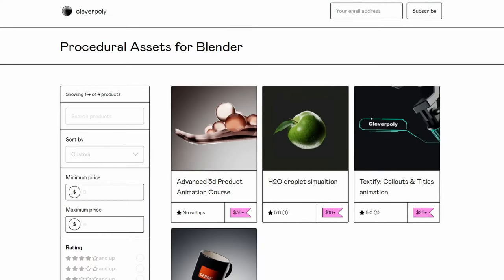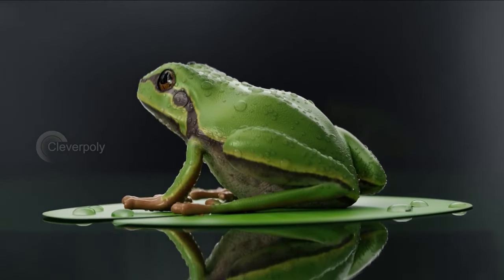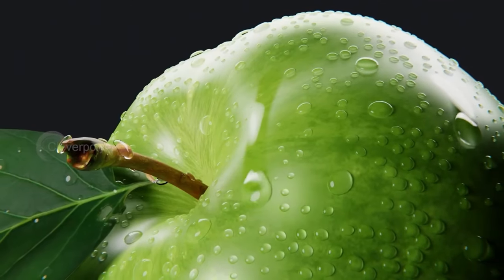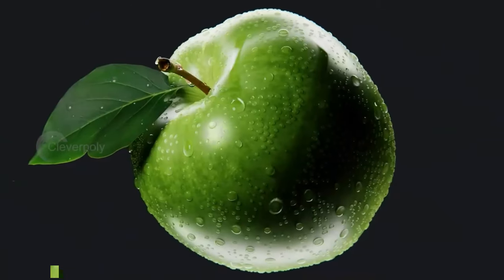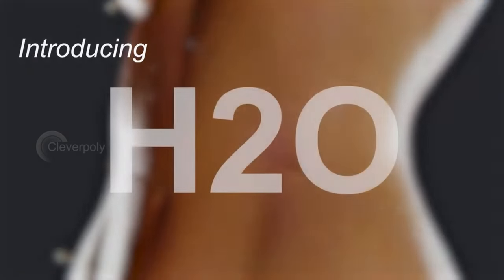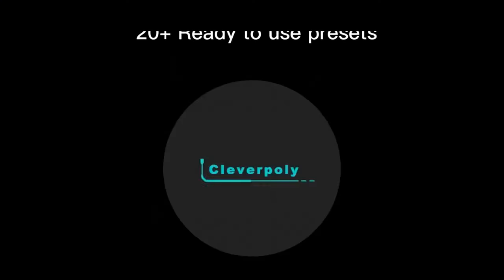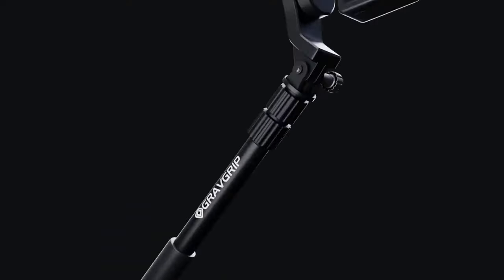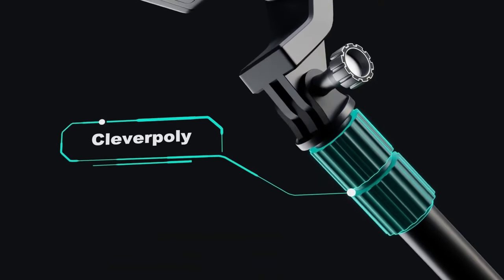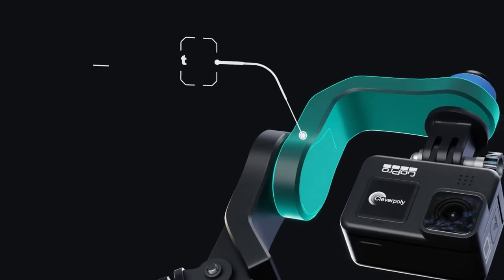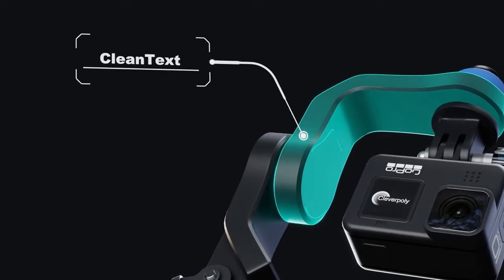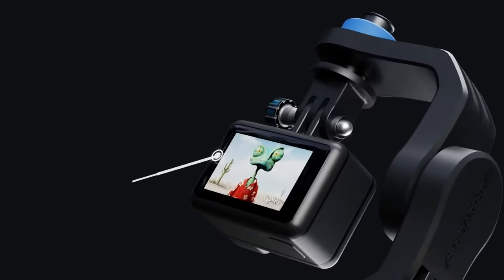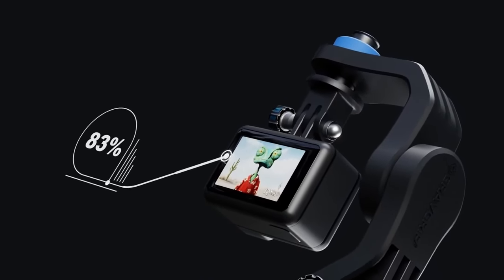I want to talk about my products real quick. I have two add-ons and a course. First of all is the H2O Droplet Simulation which you can use for condensation effects and animated droplets, which is pretty cool. I also have one add-on specifically made for product animation and it's a tool for creating text animations. You just drag and drop the call-out or the text you want and it will be animated already.